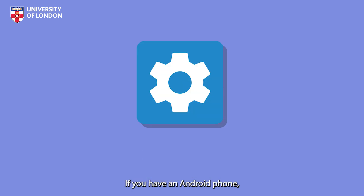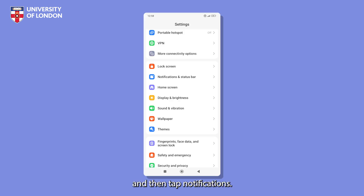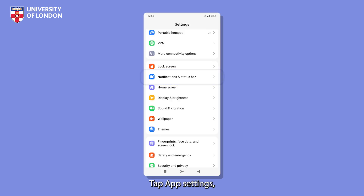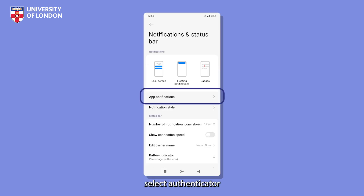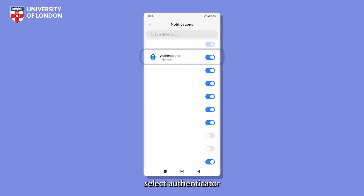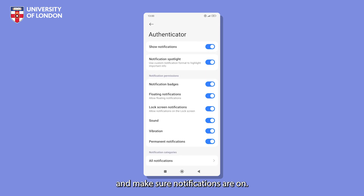If you have an Android phone, tap Settings and then tap Notifications. Tap App Settings, select Authenticator and make sure notifications are on.